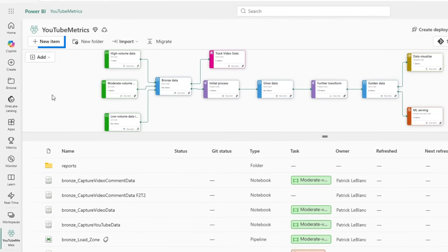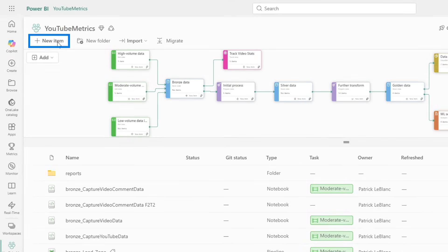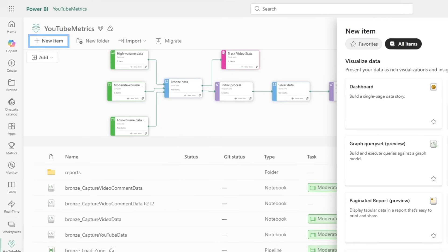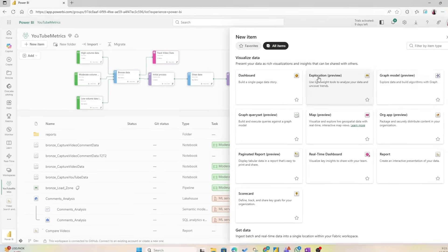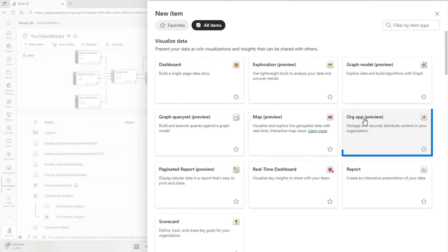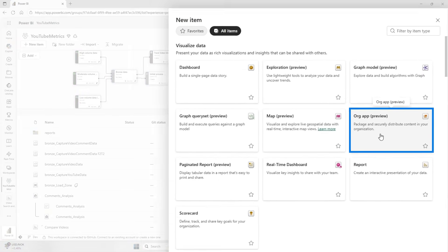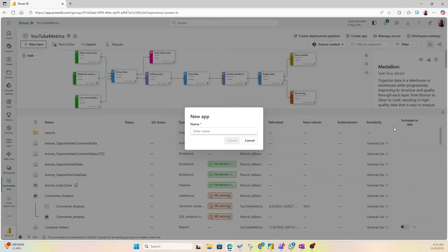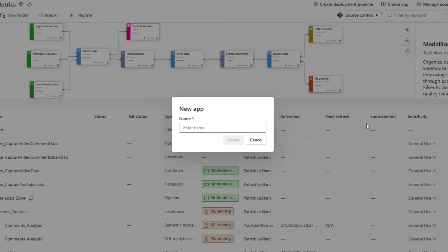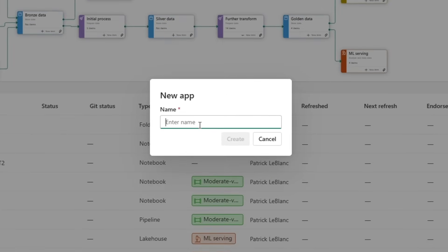Now let's head back to my workspace and let's click New Item. You see here in the Visualize section we have Org App in preview as an option, so I'm going to click that one.